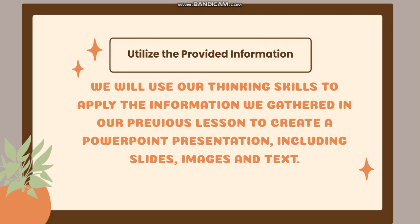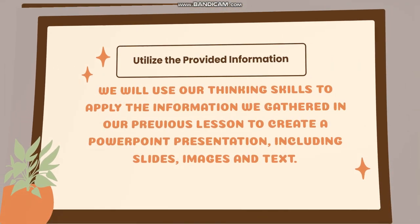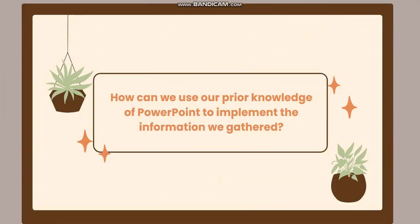Now also, we will use our thinking skills to apply the information we gathered in our previous lesson to create a PowerPoint presentation including slides, images, and text. Now, how can we use our prior knowledge of PowerPoint to implement the information we gathered? I will show you that.